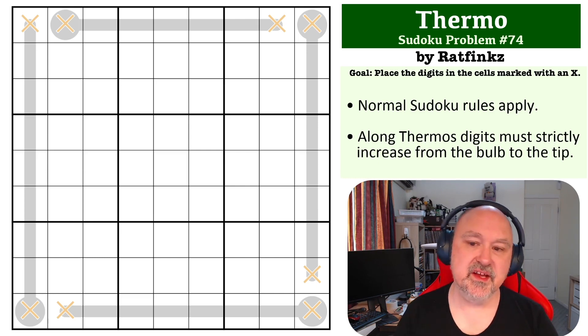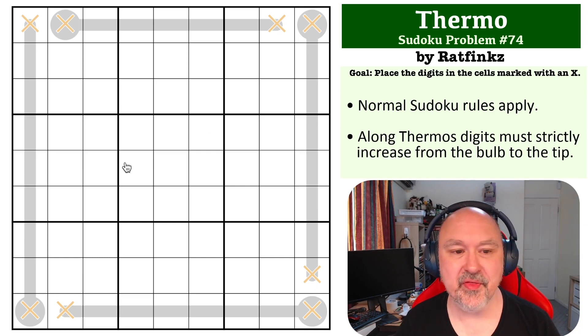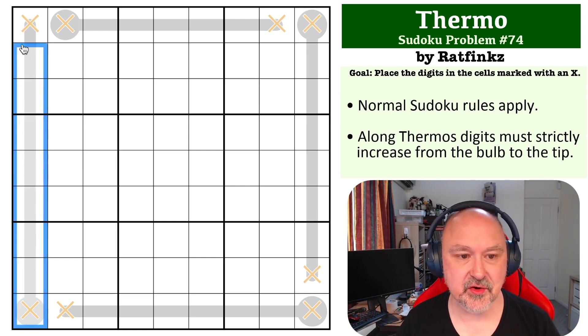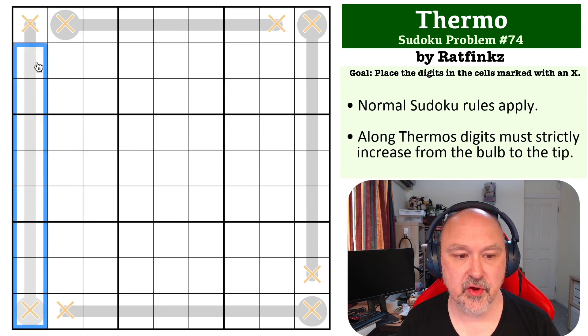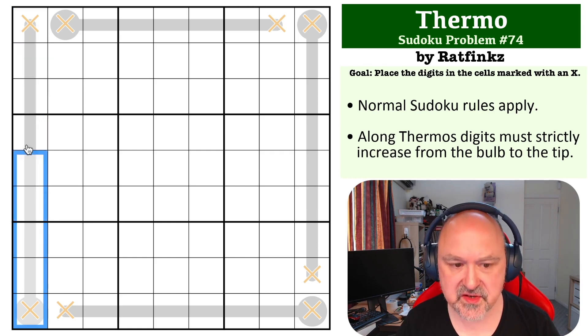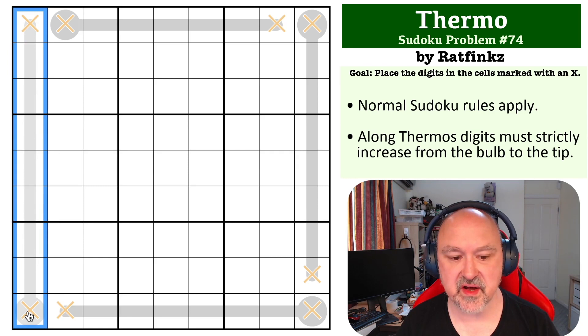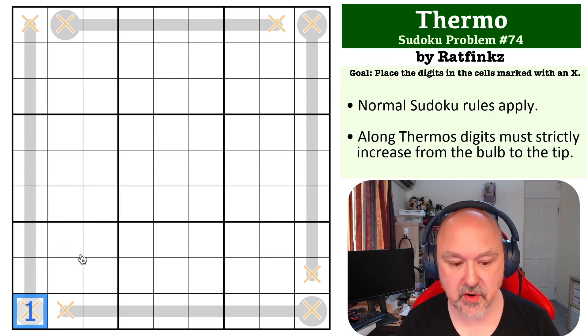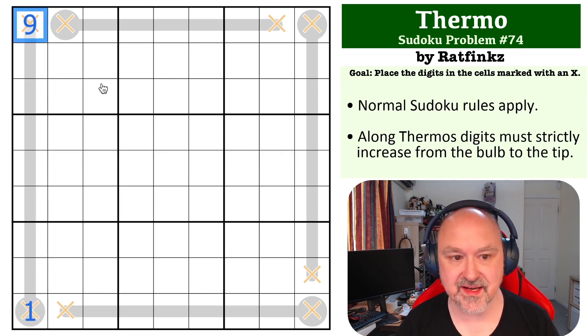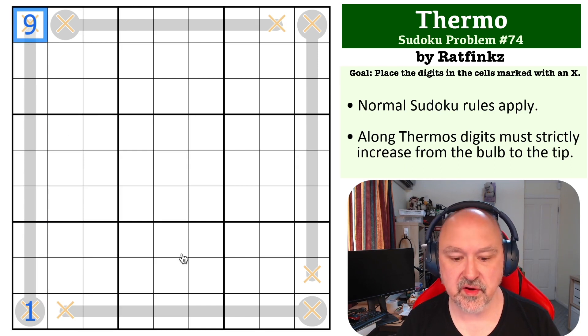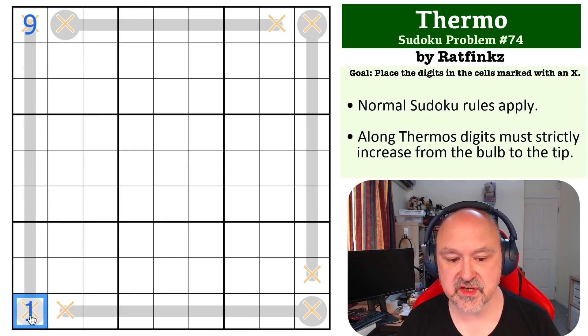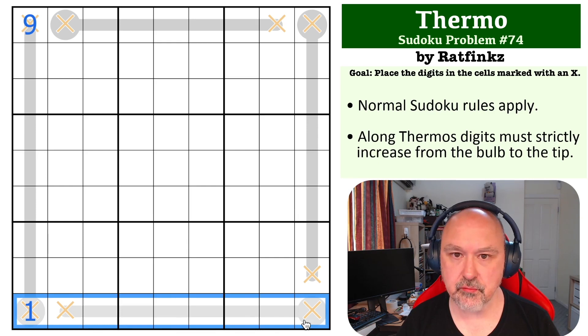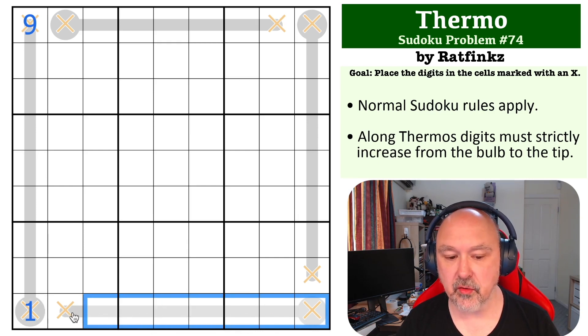Okay, so it should be fairly obvious, I'm hoping, that the place to start on this one is in column one, because you have a thermo that takes up the entire column. So this is just going to run up the entire thing. So the only place you can put one on a thermo is right at the bottom, and the only place you can place nine is at the end.